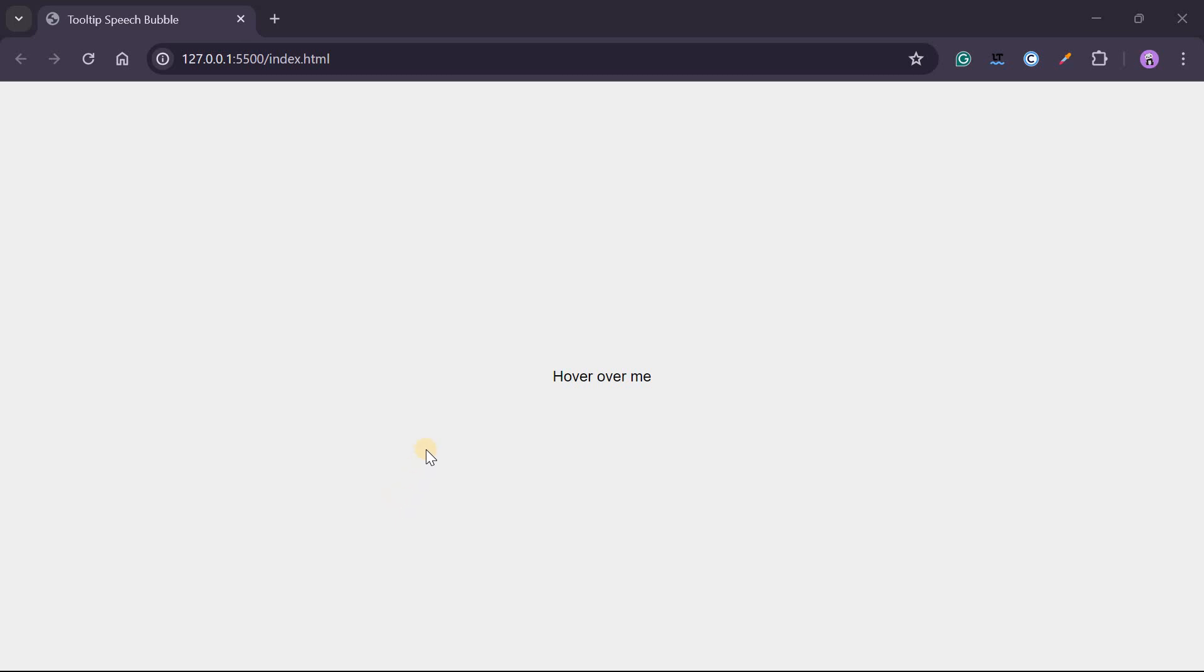Hi guys, today I'm going to show you how to create this simple tooltip bubble. So here is the tooltip when I hover over this, you can see there's that little thing coming up.